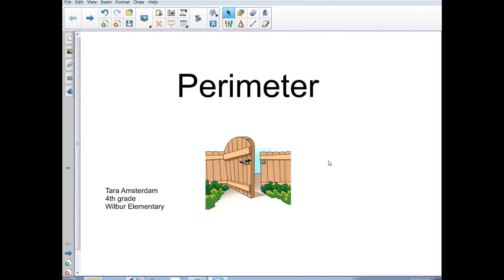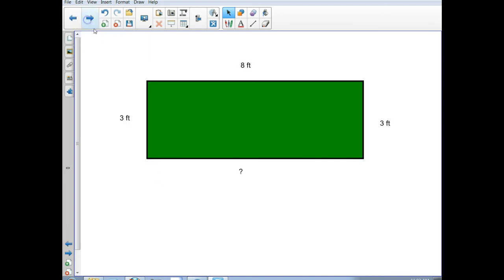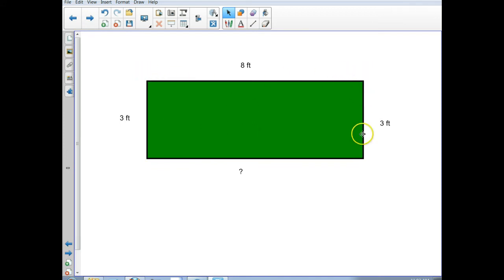Hi everybody! The purpose of this video is to show you how to find the perimeter of a polygon. When I think of the perimeter of a polygon, I always think about a fence, and that's why I put this picture here. I have a rectangle here colored in green — that's the grass. The length of the sides is the perimeter, so if I wanted to find the total length of all of the sides, if I was putting up a fence, what would you do?